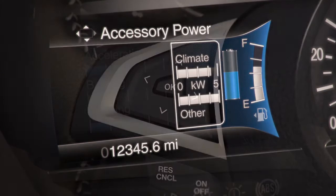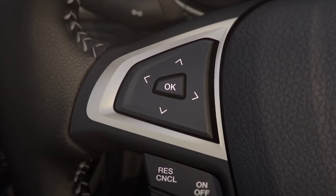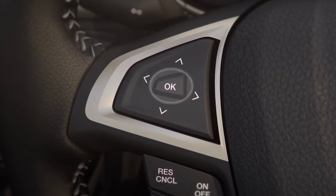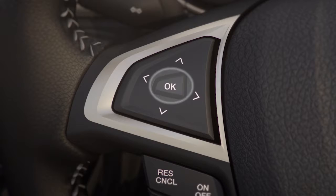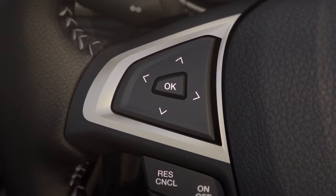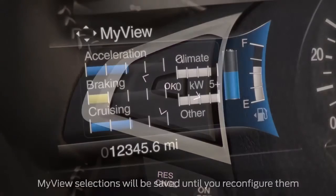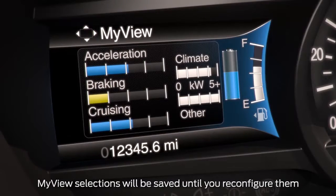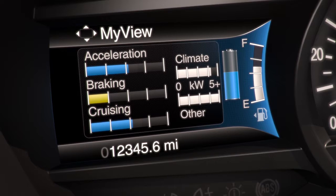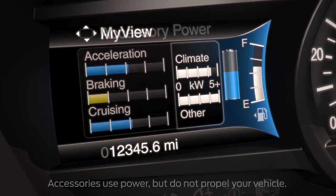Each time you select a screen that you want to display, press the OK button on your five-way control to save it. This will now be your MyView screen. In addition to being able to personalize your left side screen choices, there are also a few screens that are only available in MyView.